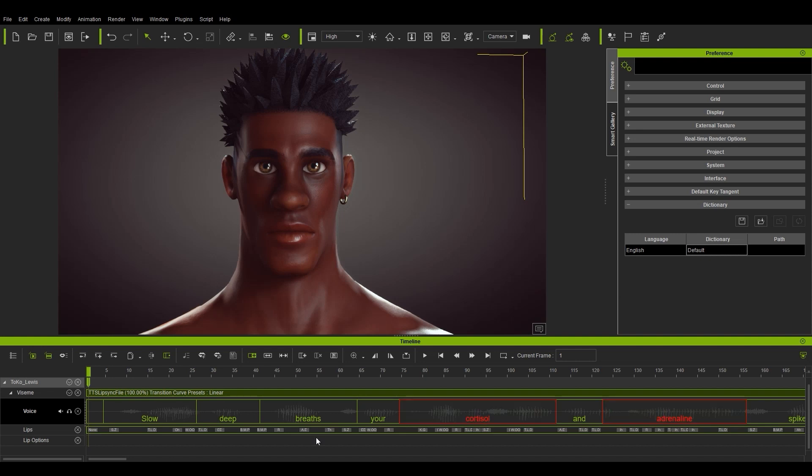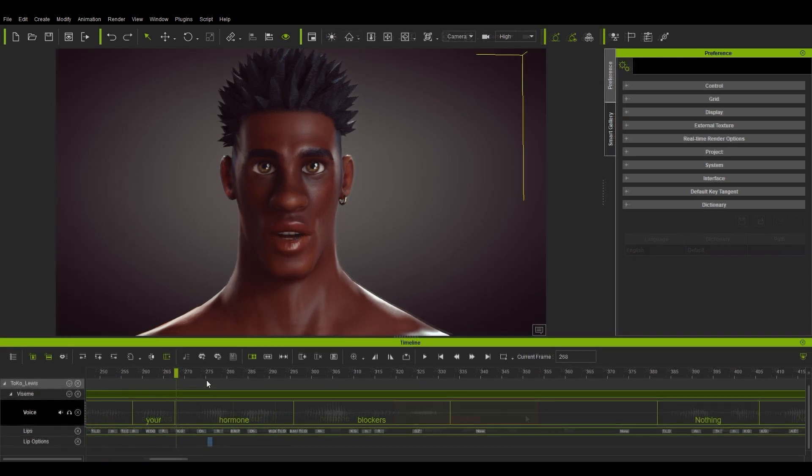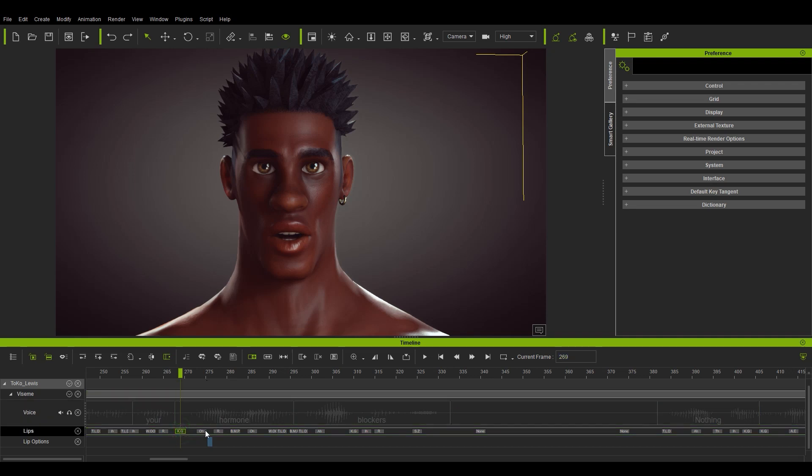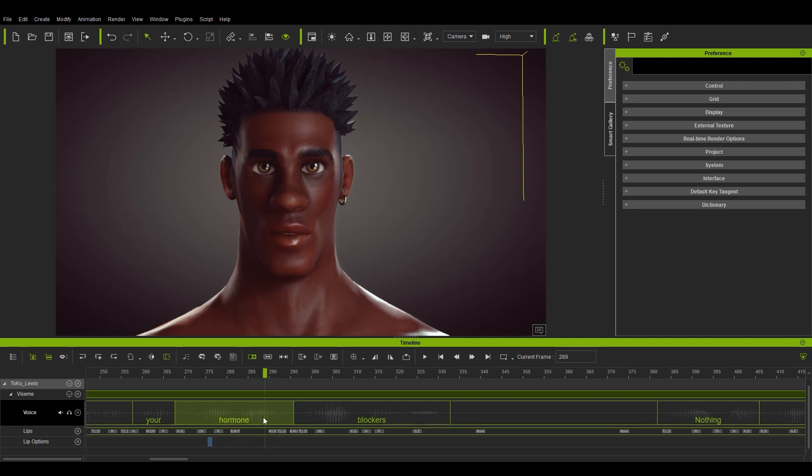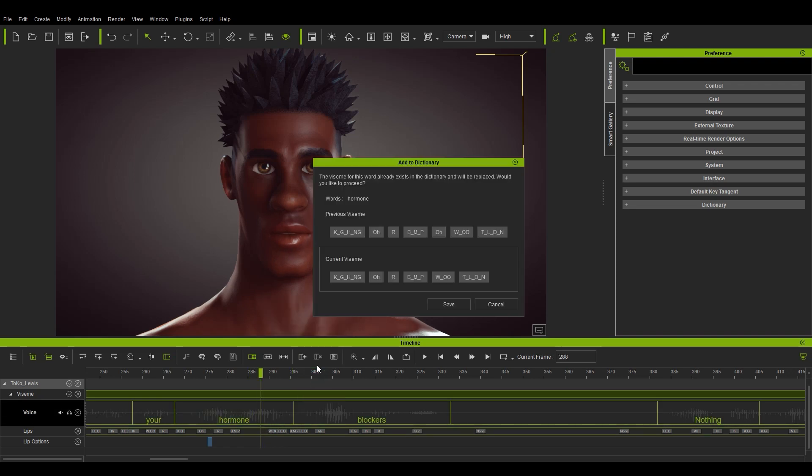One final tip. You'll notice in the timeline that each word is made up of a collection of viseme keys, just like we saw earlier in the Add to Dictionary window. You can also edit the visemes for a particular word and save the updated version to your dictionary. In this case, I'm deleting the O viseme in the word hormone as an example. In order to update, simply right-click on the wavelength after you've made the edit and select Add to Dictionary. This will pop up with a window showing you the old and new versions with their respective visemes.